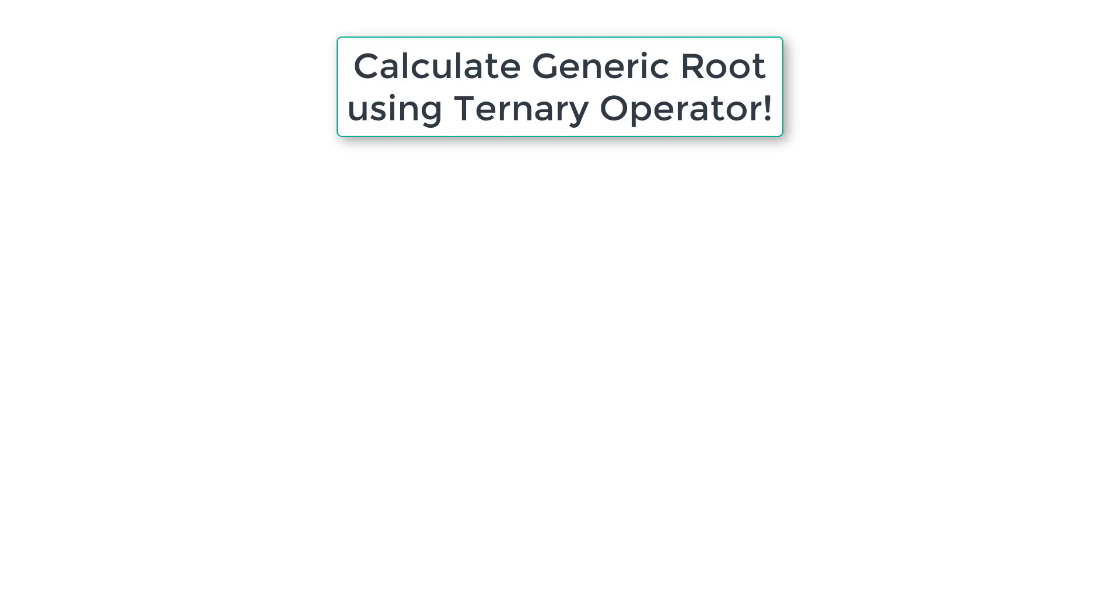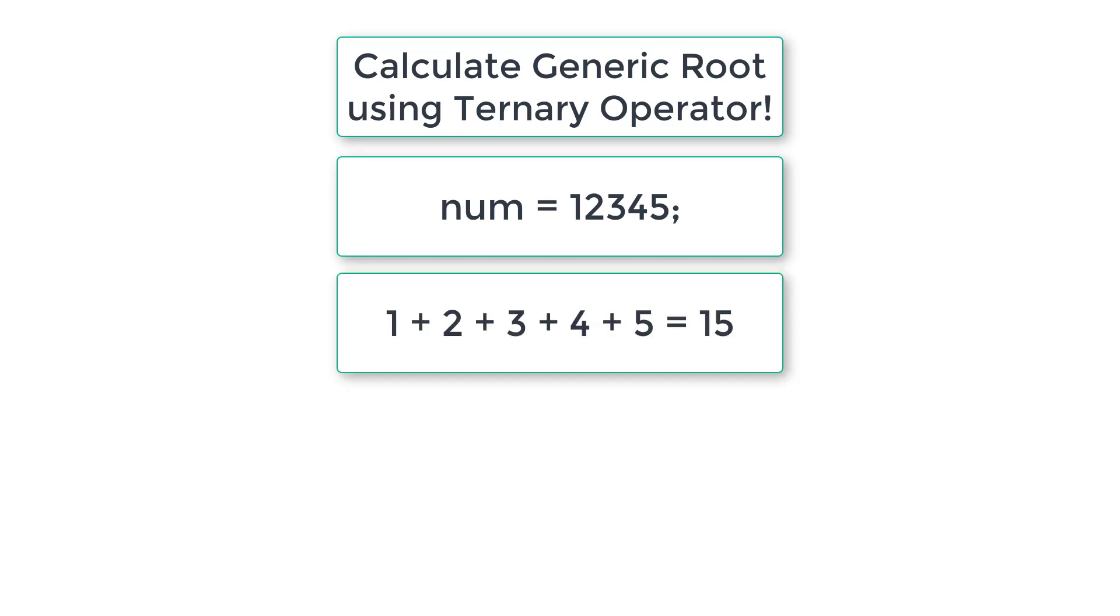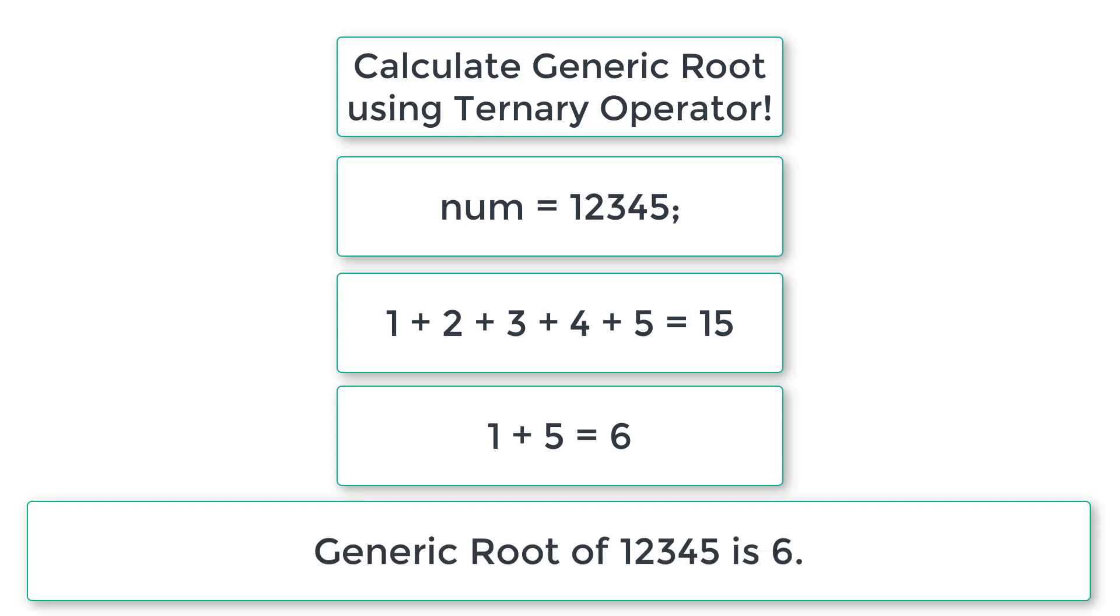Let's calculate the generic root of a number using the ternary operator. Generic root means the sum of all digits present in a number until we get a single digit output. If the number is 12345, then we add all the individual digits to get 15. Now we add 1 and 5 to get 6, so the generic root of 12345 is 6.